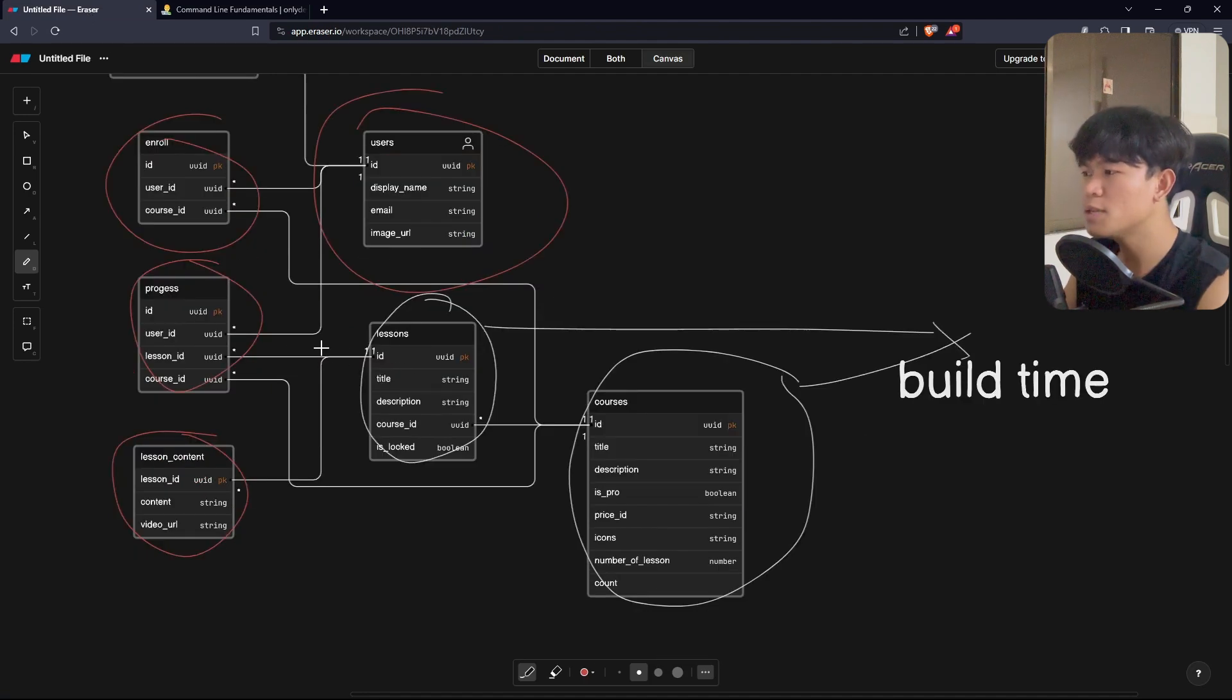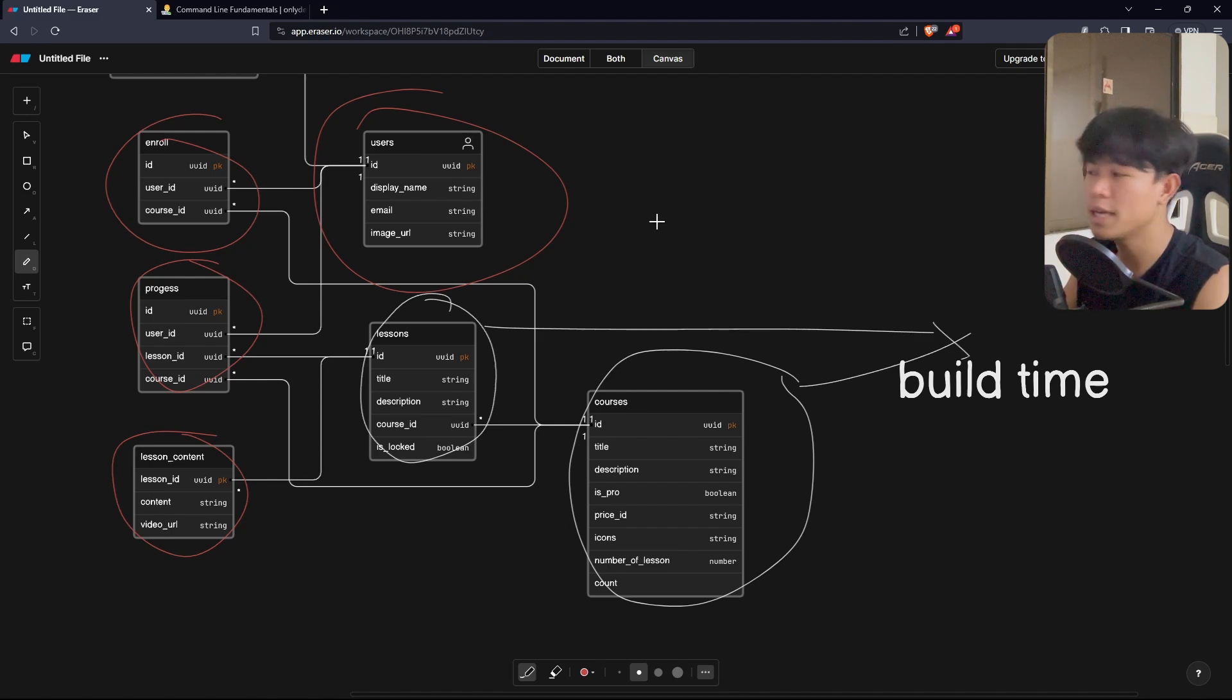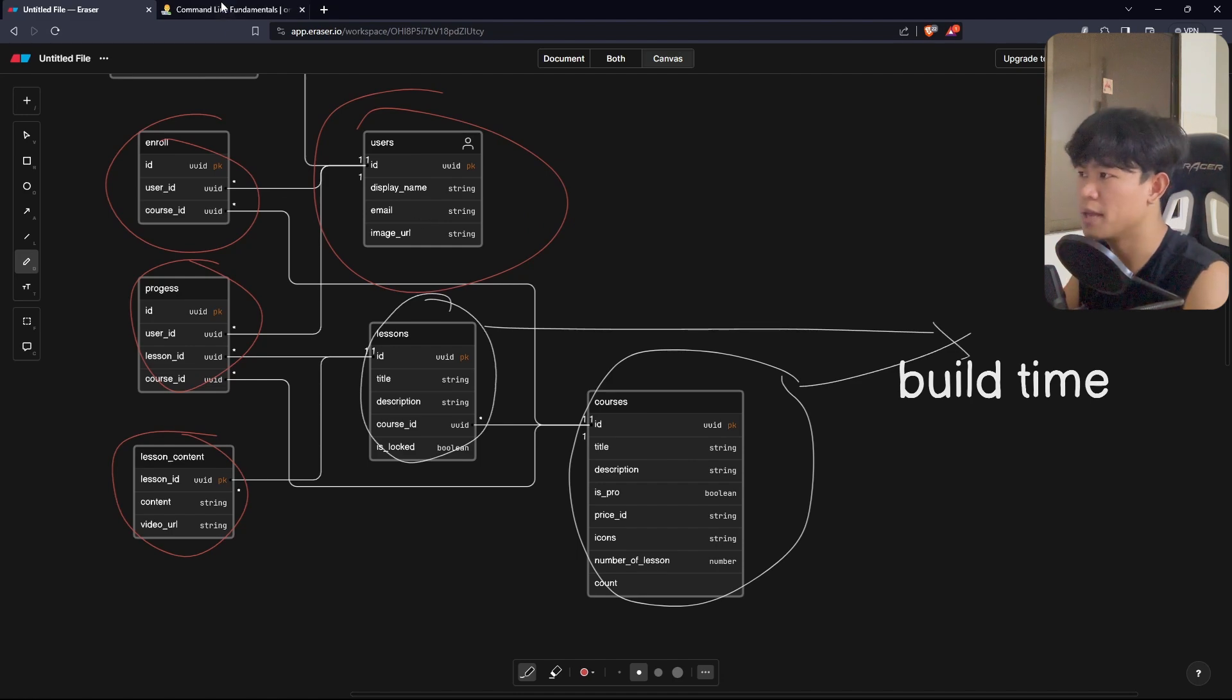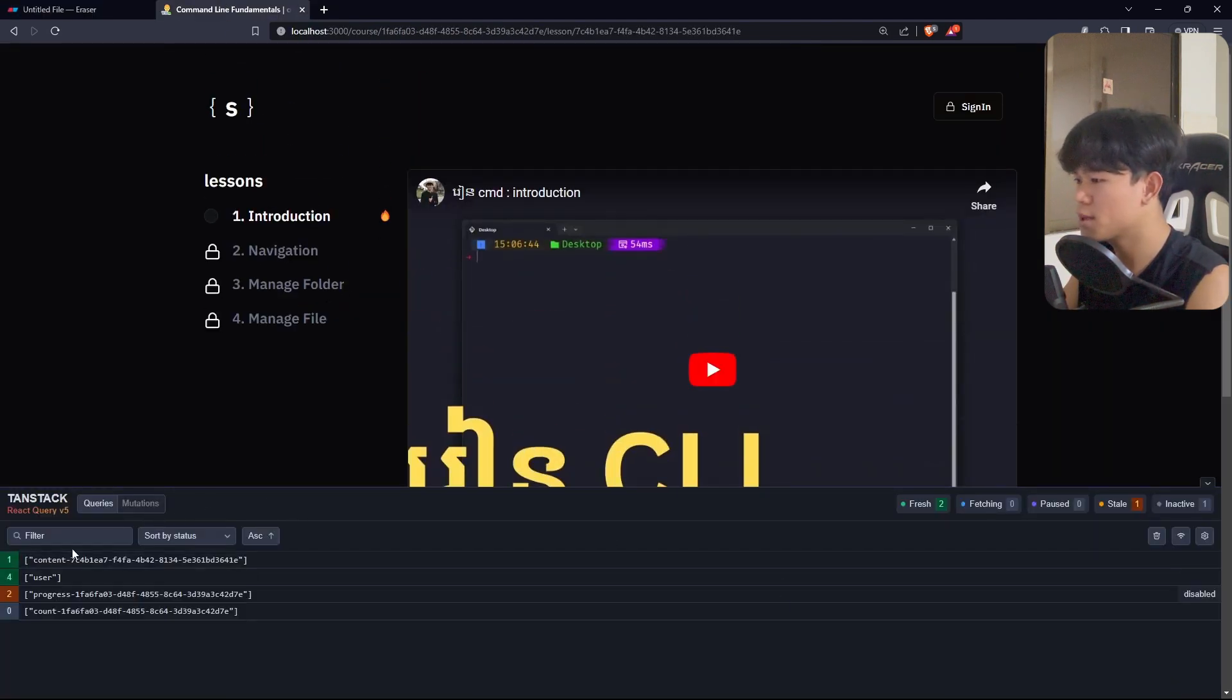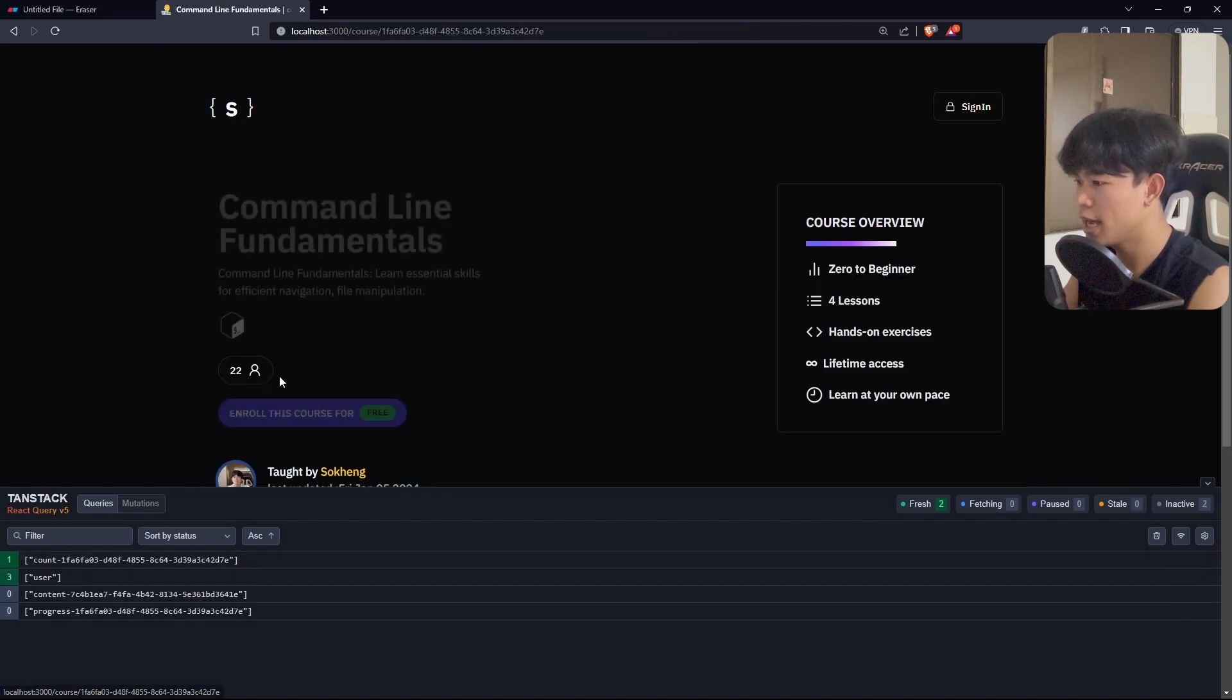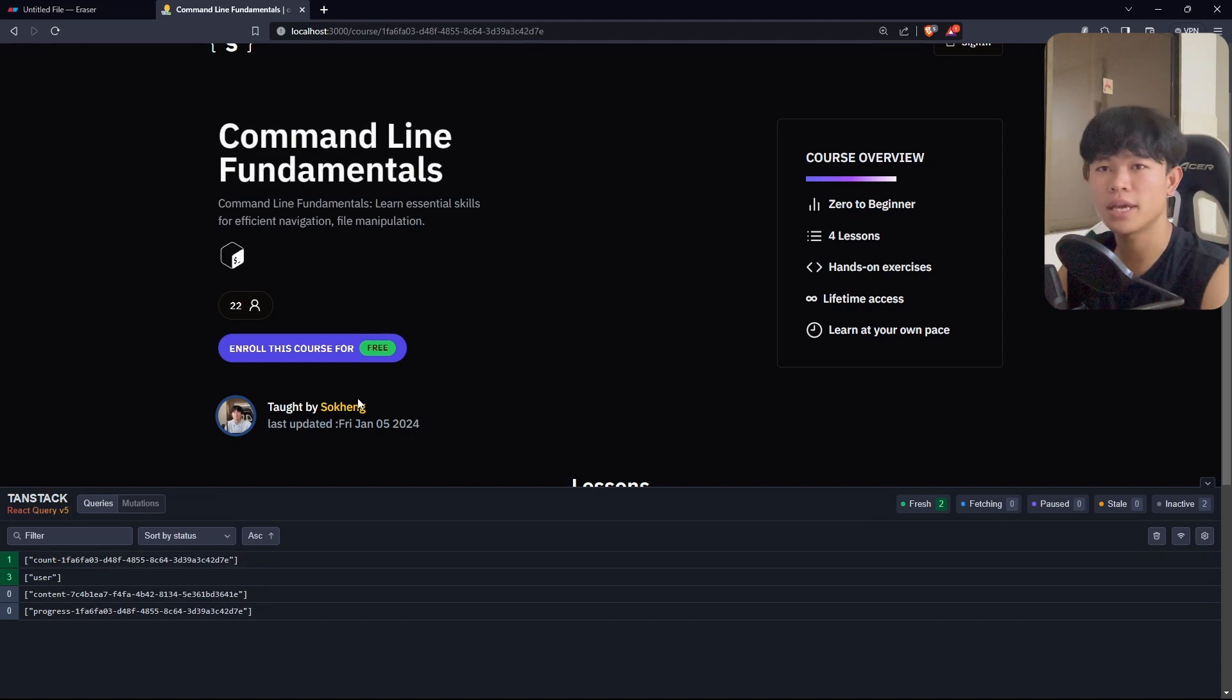But for this, I also use React Query to store the cache. All of this will fetch only one time. Then I put this inside the cache and we can read it from there. If you look at the React Query, you can see if I navigate to this page, this data is used. It means it will fetch one time only.